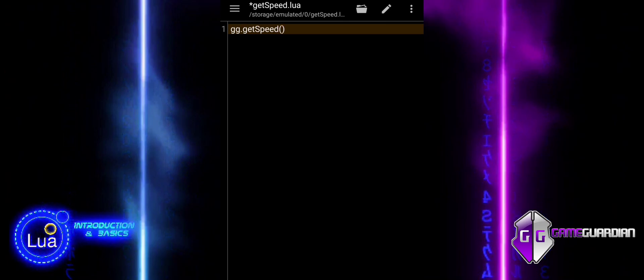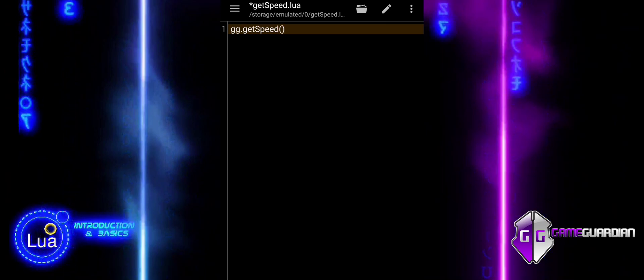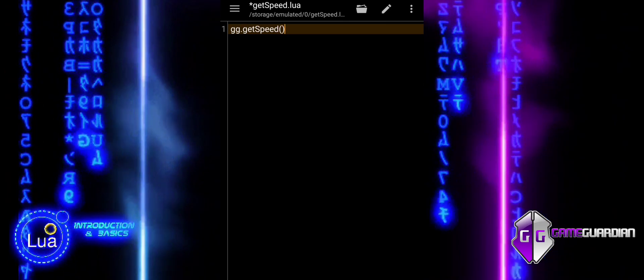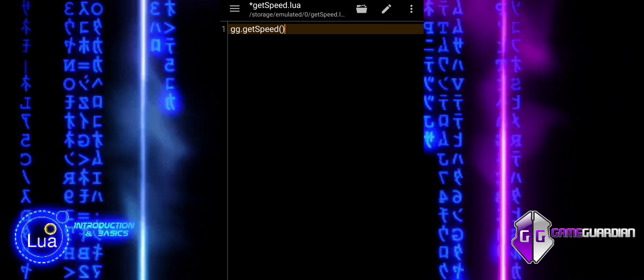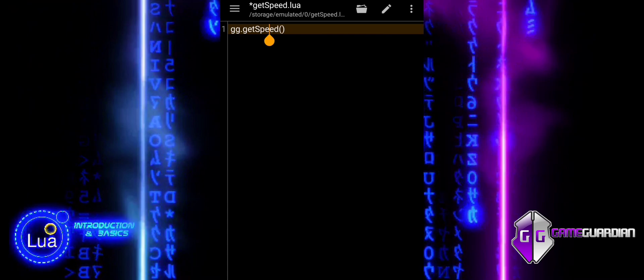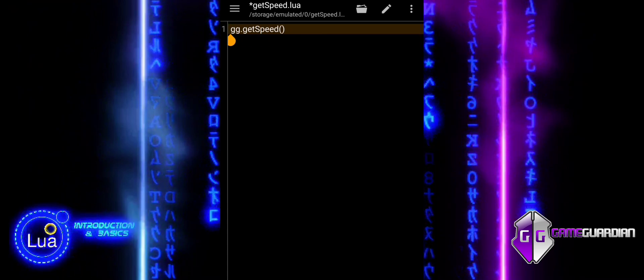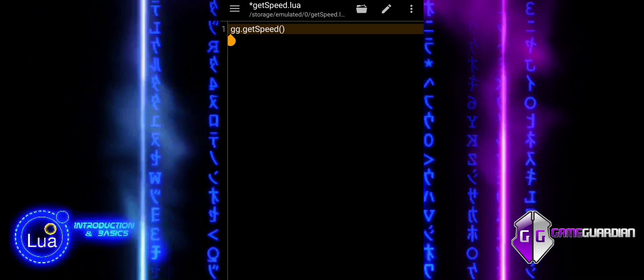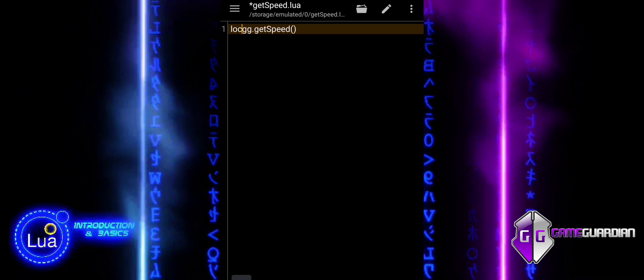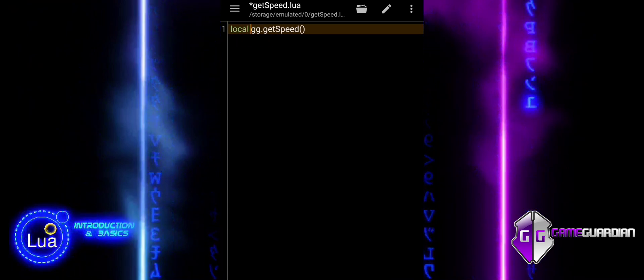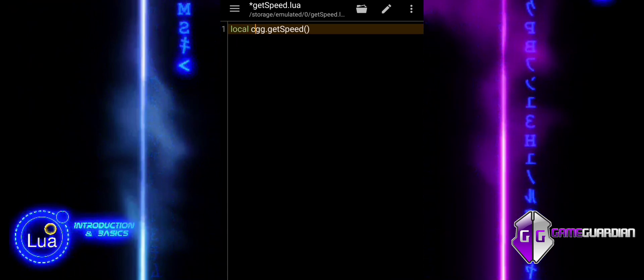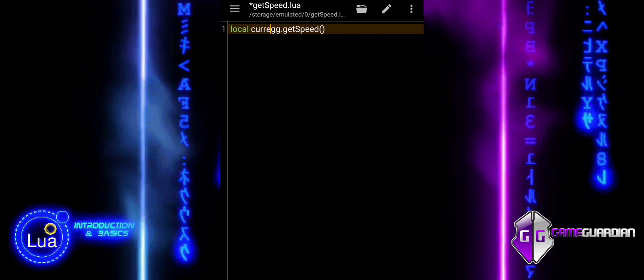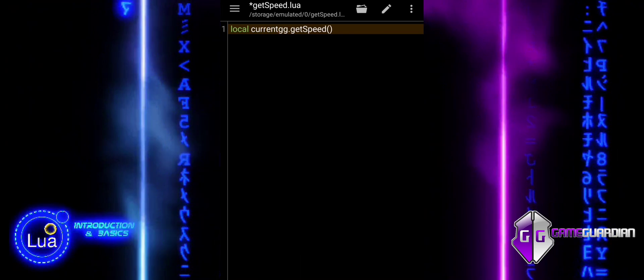This function is used to retrieve the current game speed modifier that has been applied. The speed modifier changes how fast or slow the game runs, allowing you to speed up gameplay or slow it down for various reasons.